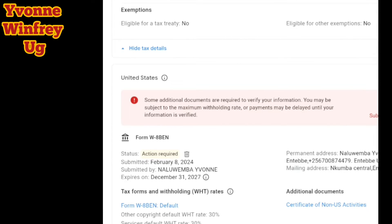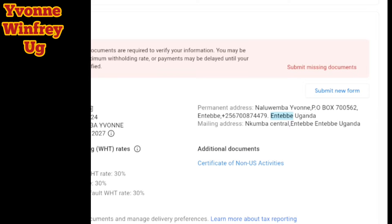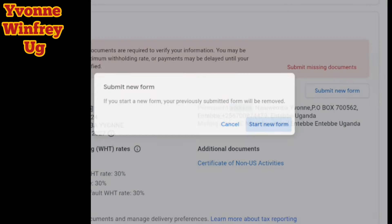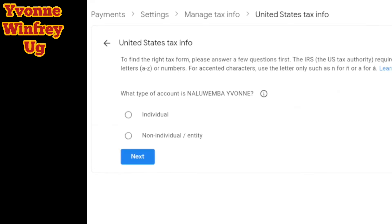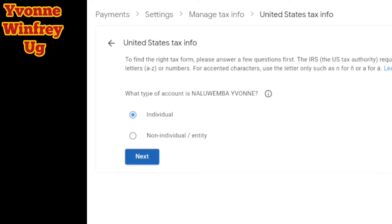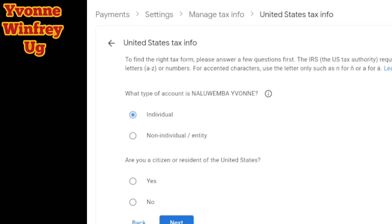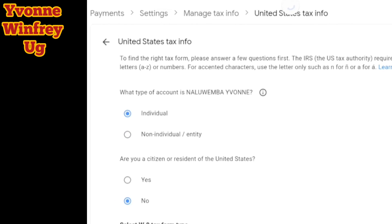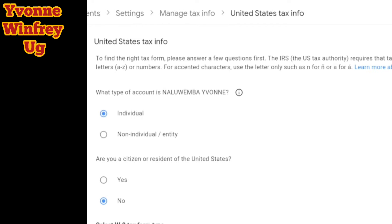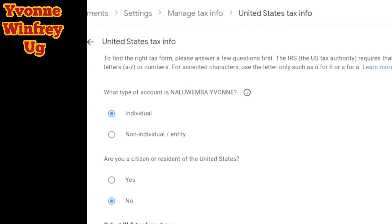Sometimes when you fill it and don't give all the information they need, they will tell you to submit missing documents or submit a new form. In my case, my address was not well filled, so I decided to submit a new form. You click on submit new form, which you will see in your Google AdSense. My page is not showing everything very well, but just follow my voice. When you go to the United States tax info, you're going to select that your account is individual, not non-individual.